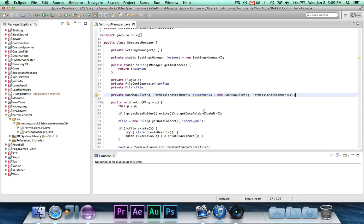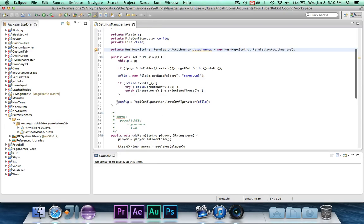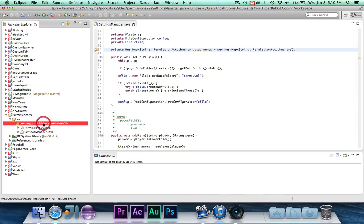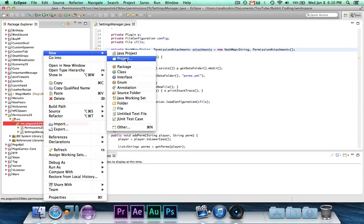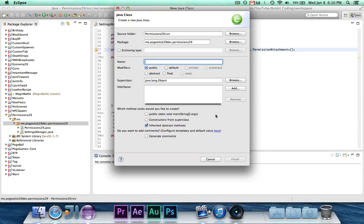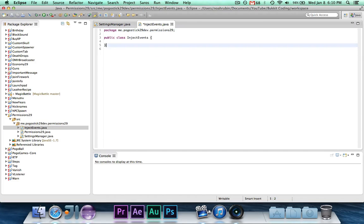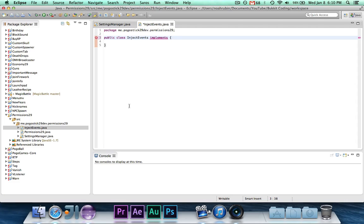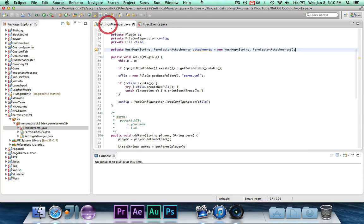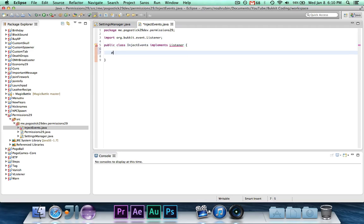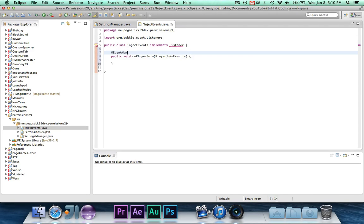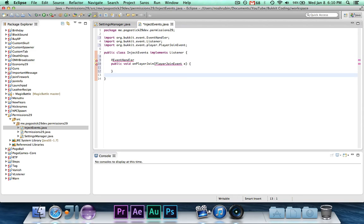Go ahead and import hash map and permission attachment, and that should be good. So now what we're going to do is, we're going to actually add a player join event, and a player leave event. And we're just going to call this inject events, because when a player joins and leaves, we need to inject and un-inject our permission attachment. So this is going to be a listener, and we're going to have a public void on player join, player join event e, and this does need the event handler annotation.